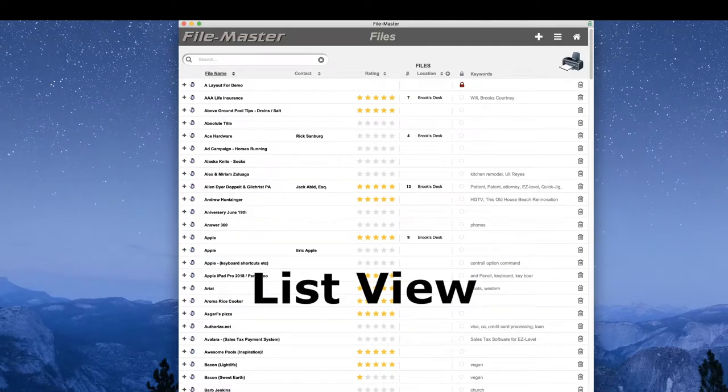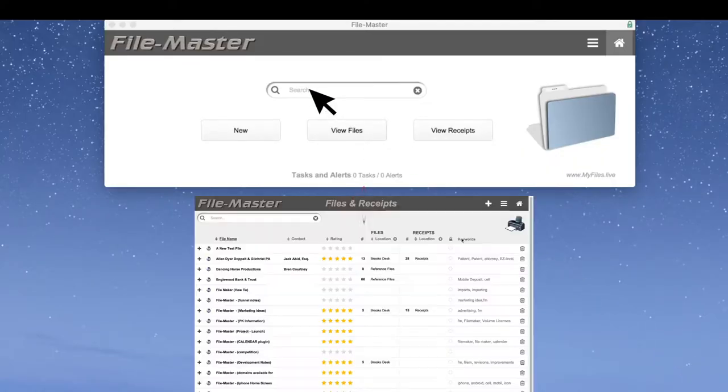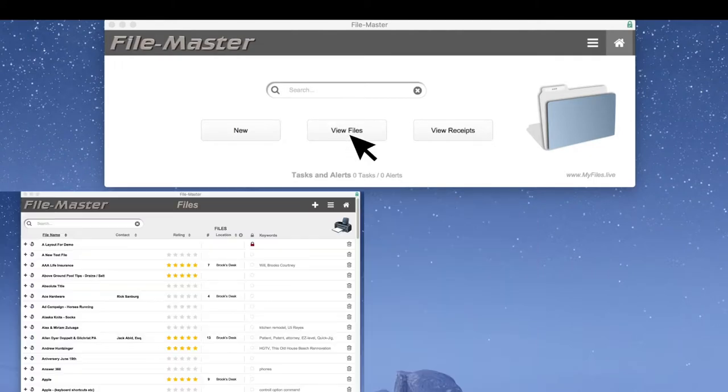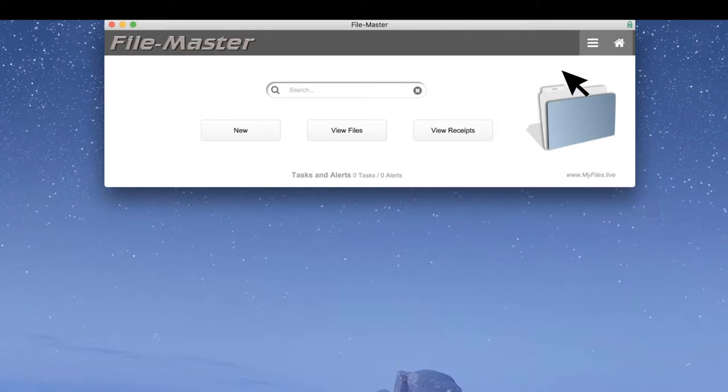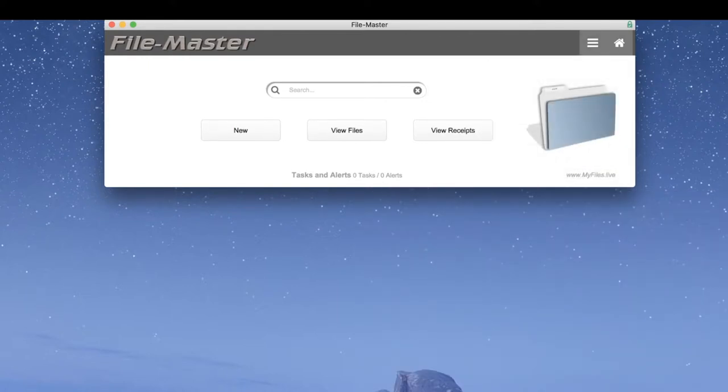Now we're going to look at the list view. You can get there by the search field, which will show you both files and receipts, or by the View Files button, which shows you files only, the View Receipts button showing only receipts, or by the navigator. But before we go there, let me first explain the difference between files and receipts.